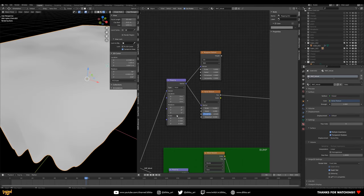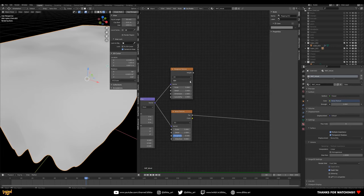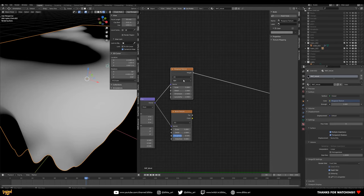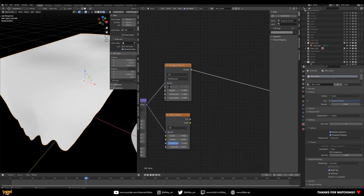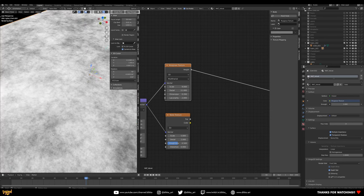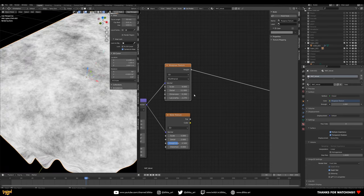Give the Mapping node a scale of 0.5. For the Musgrave texture, change it to a 3D Multi-Fractal type, give it a scale of 9, increase detail to around 11, set dimension to 0.2, and set the Black Minority to 2.27. These settings give it an almost grunge-like quality.